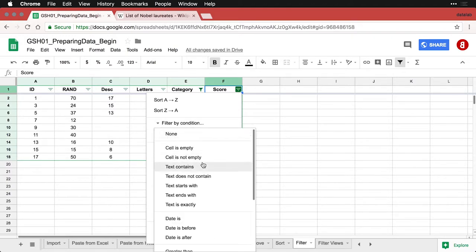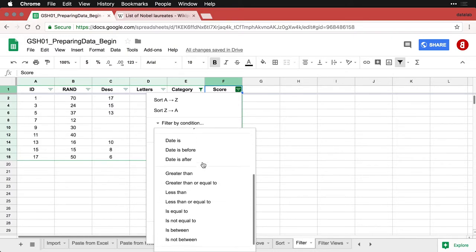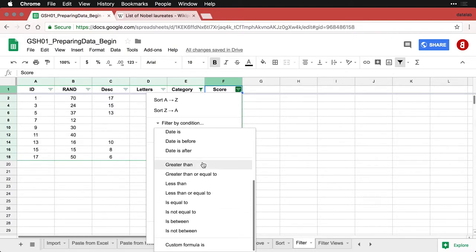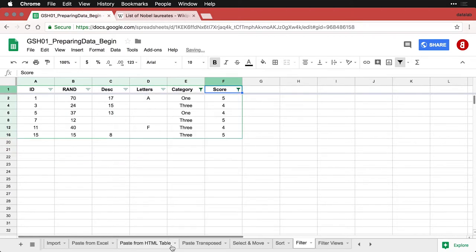I've got a lot of different choices here with text and date and values. And I can say greater than, not greater than or equal to but greater than. And I'm going to put in a three. And when I click that, the other cases are filtered out.